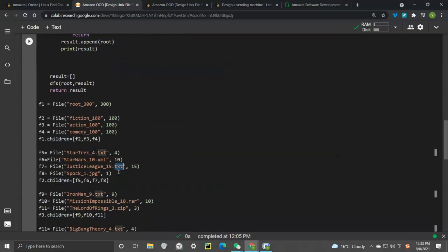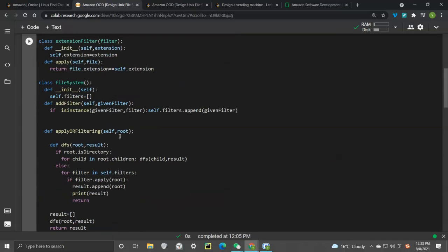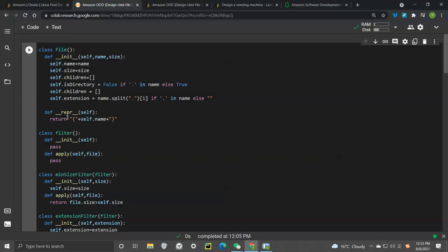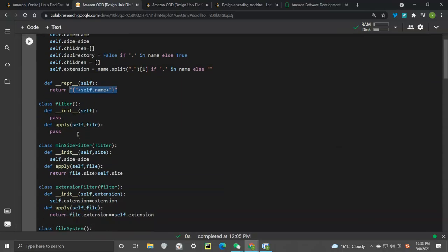We also store all the children that fall under the directory, and the extension — which is scanned from the portion after the dot in the file name. That covers what we need for the File class. We also add a representation method with just the file name.